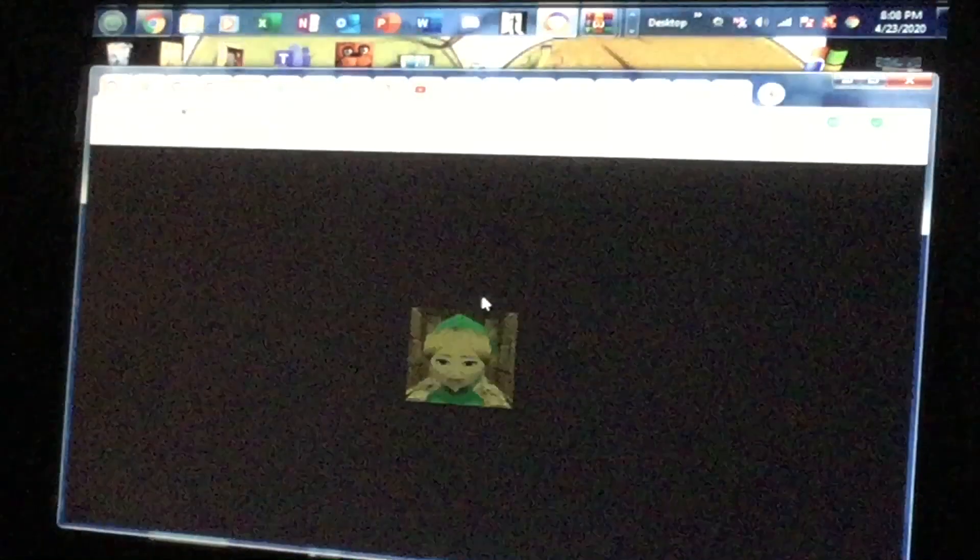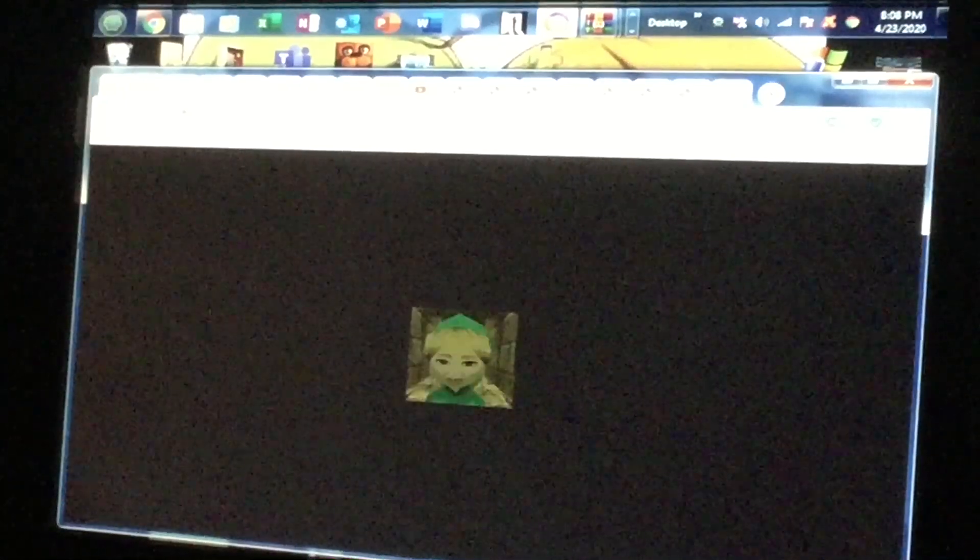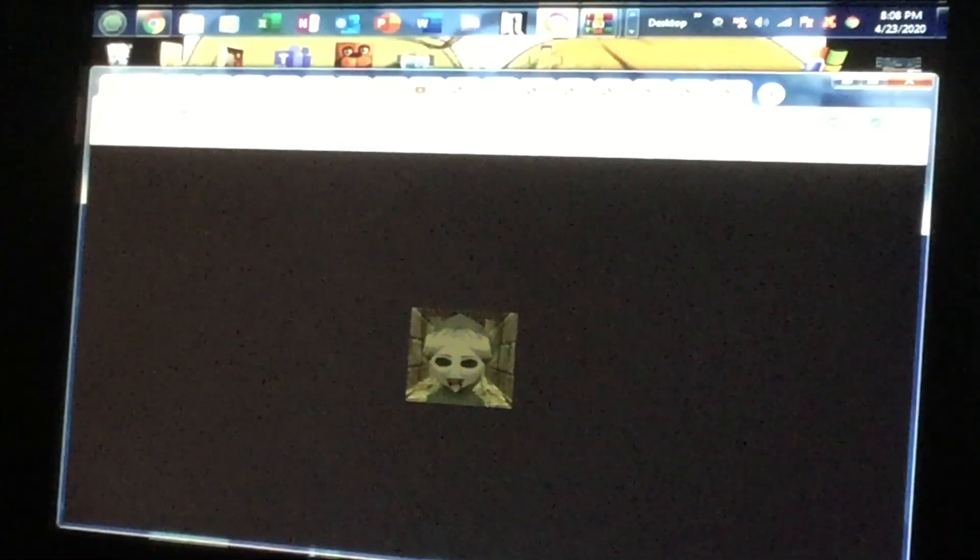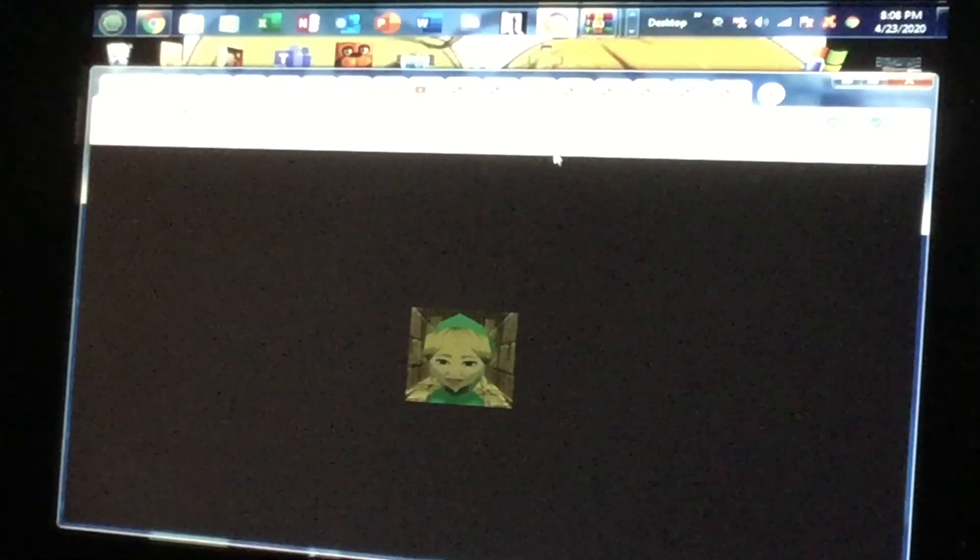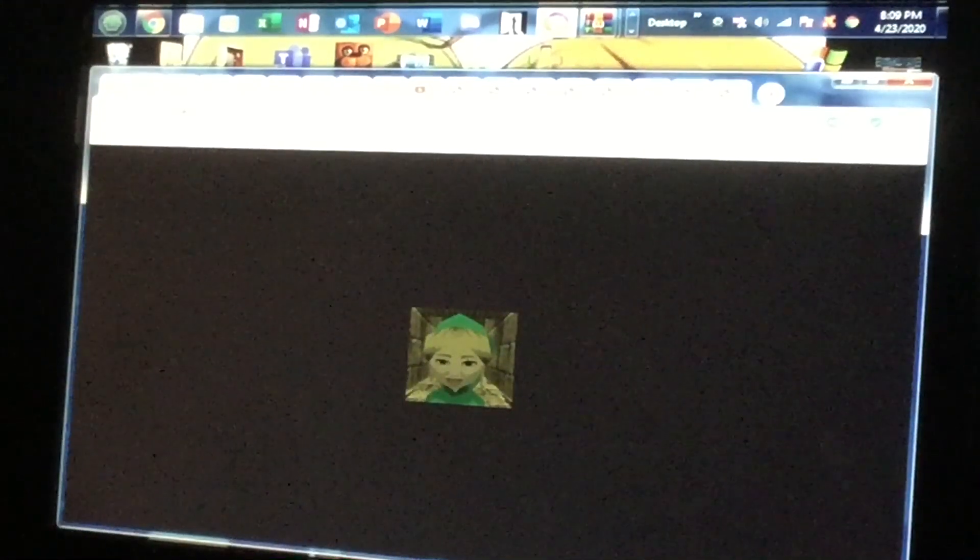What the... why is it opening up too many browsers? What? Oh my god, what is going on? There's way too many. Okay, I'm gonna close all of you to have one at a time.